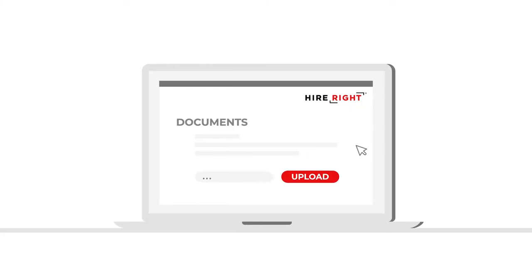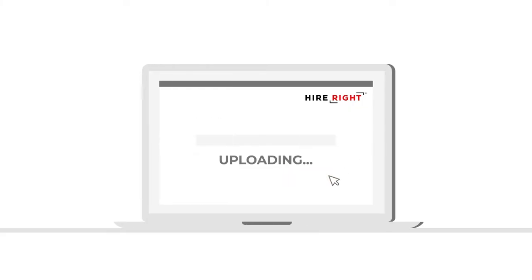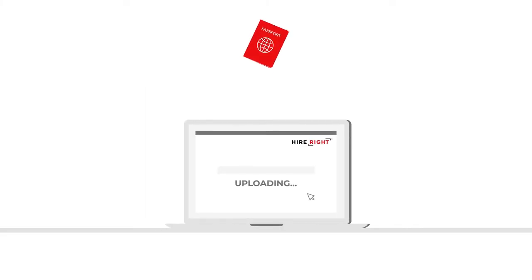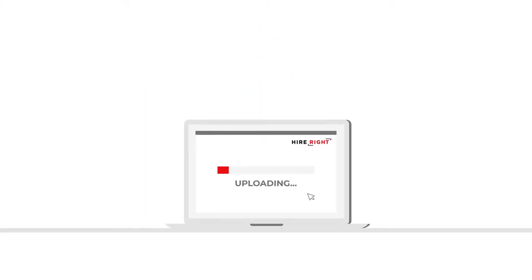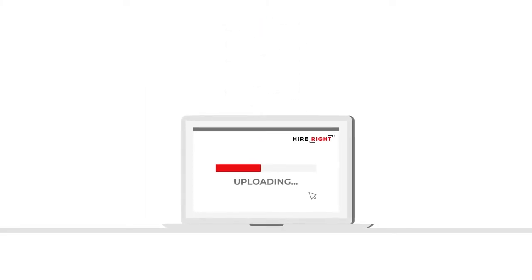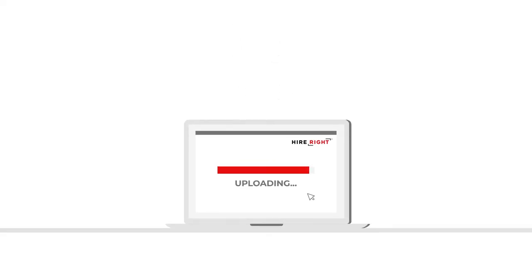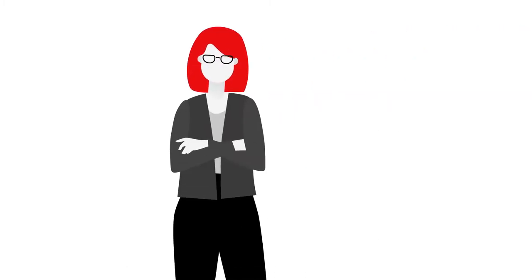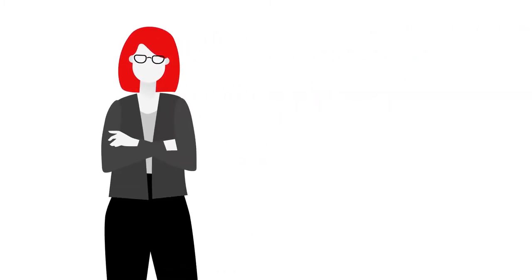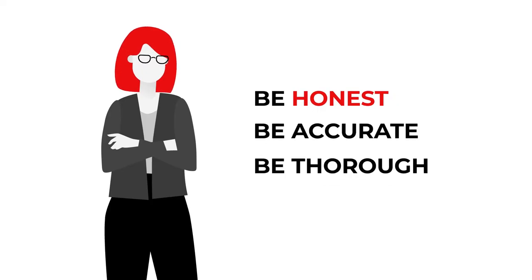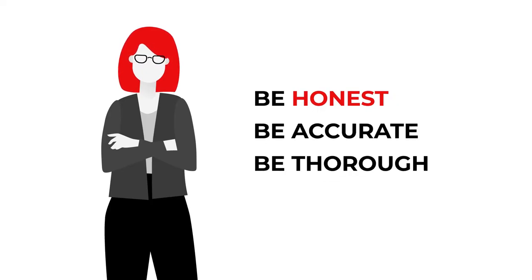The background screening process will involve some work from you, supplying us with certain documents. This might include a copy of your passport and your certificates of education, as well as details of your work and address history, depending on the checks to be completed. But this can be done quickly online. The easiest way for you to get through your background check is to be honest, be accurate and be thorough with the information that you provide.